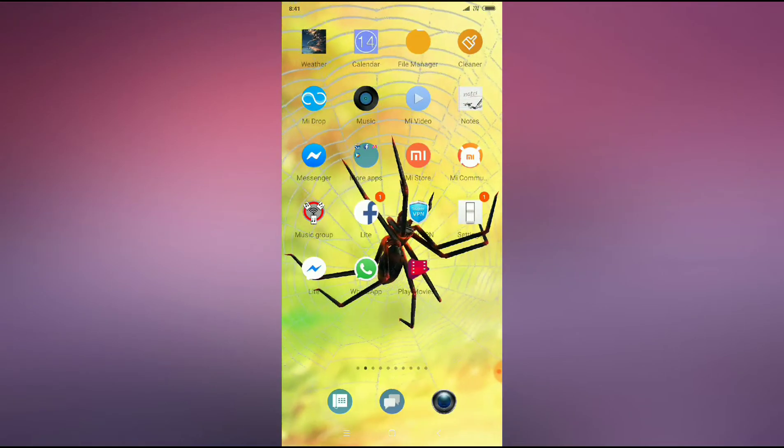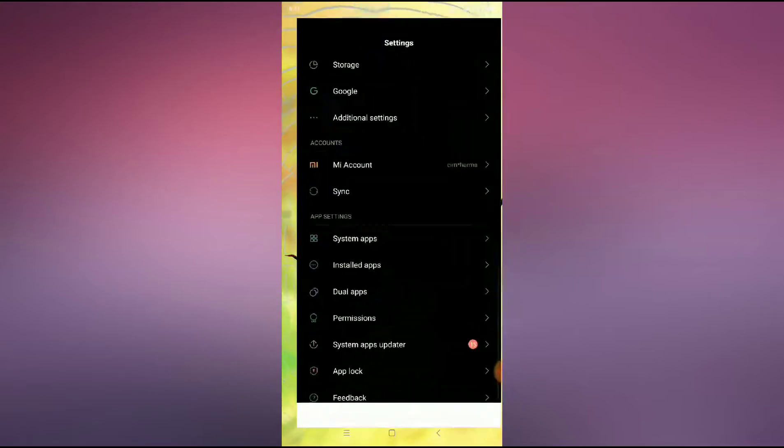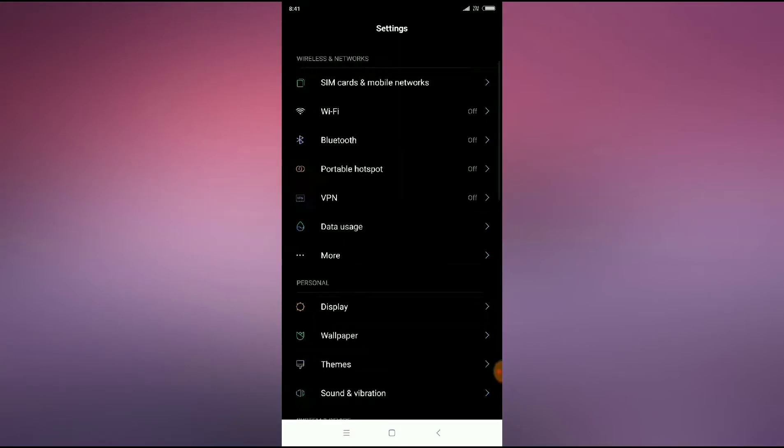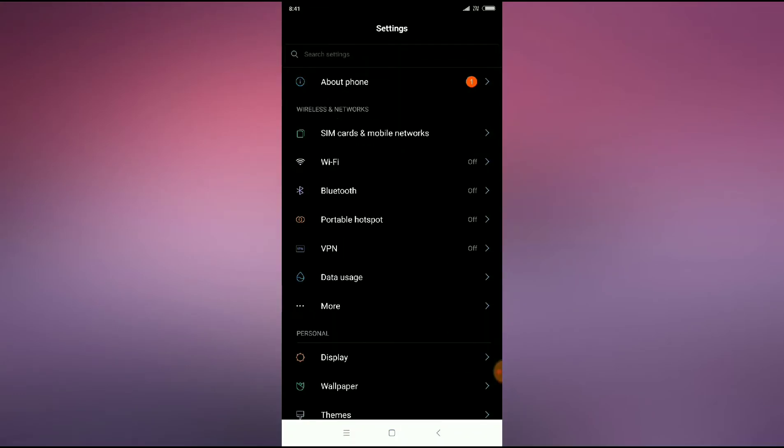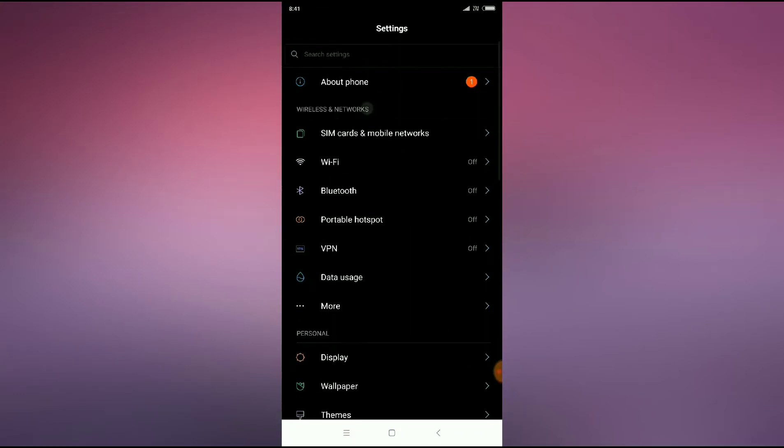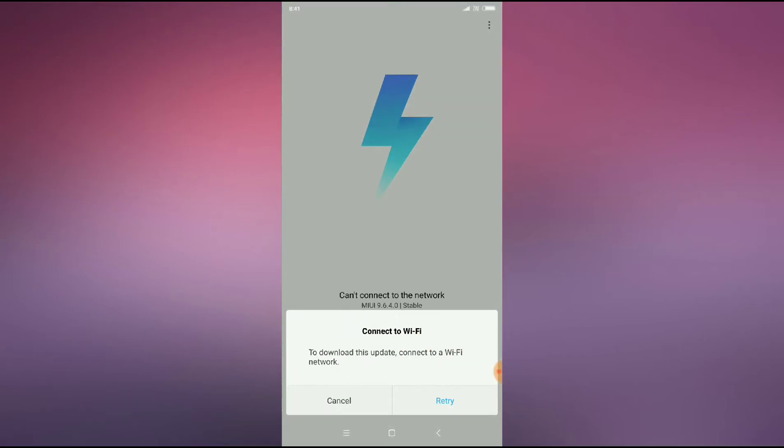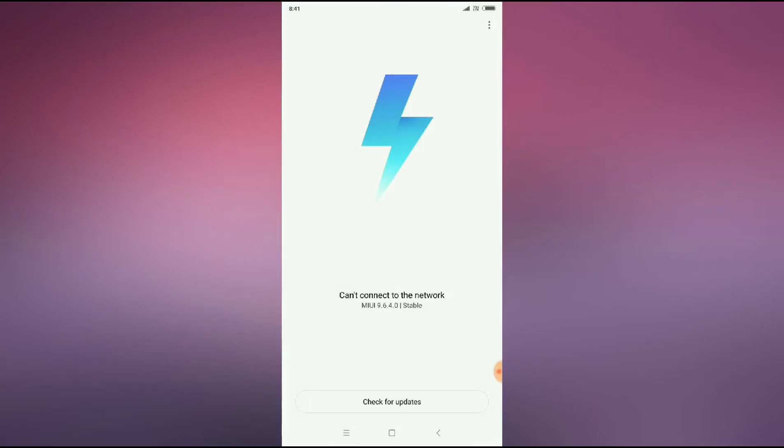Now please go back to the settings and then you can see here About Phone. Click on About Phone and press on system update. Now guys, if you find anything available for update, you have to update it and